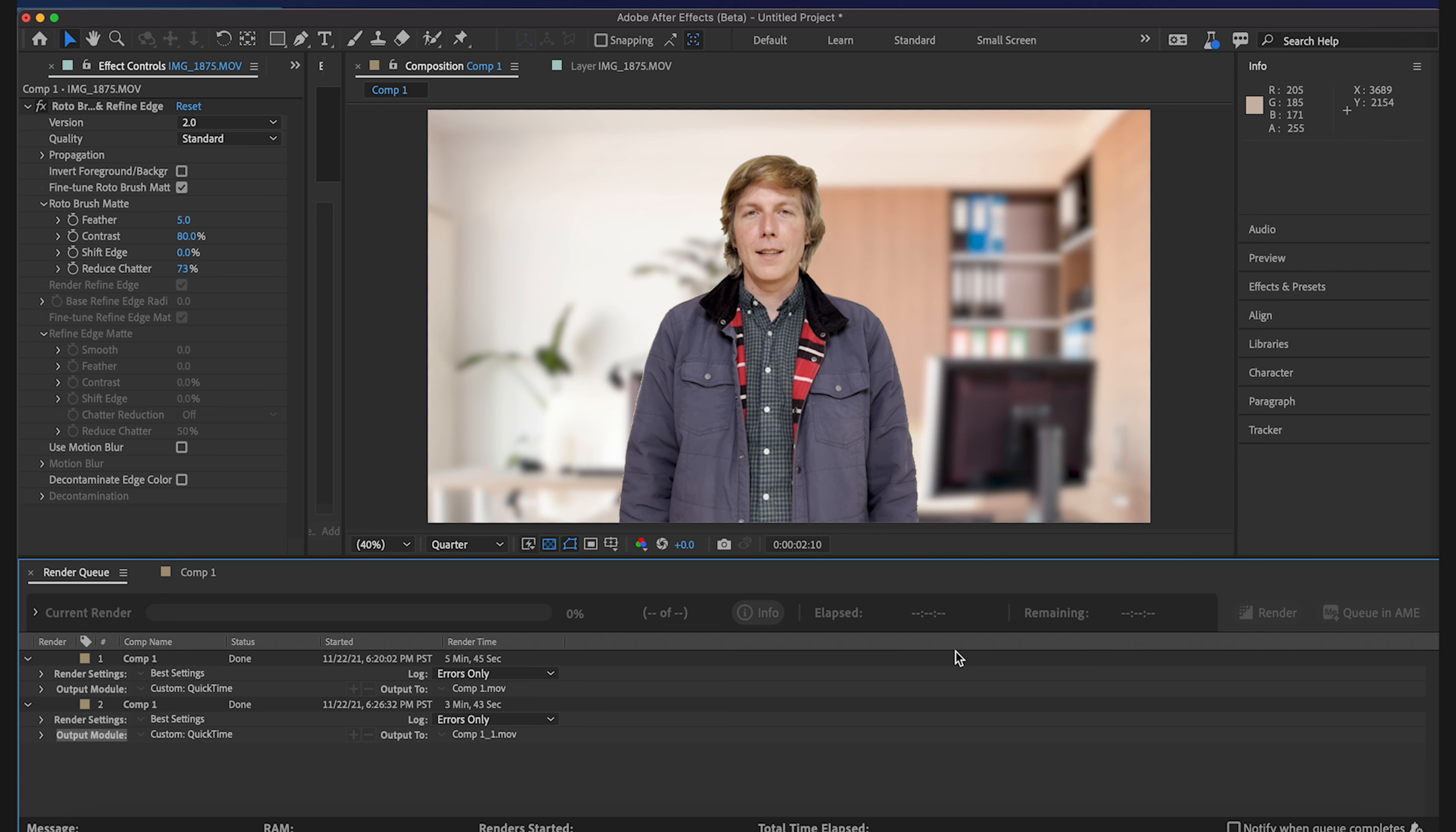So the more rotoscopes you add on it looks like you're going to get another minute for each one.